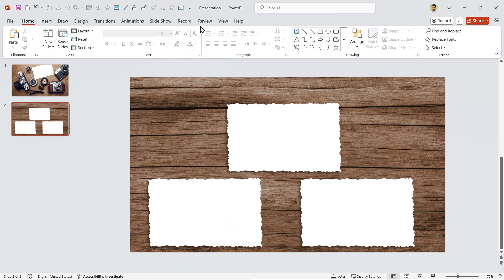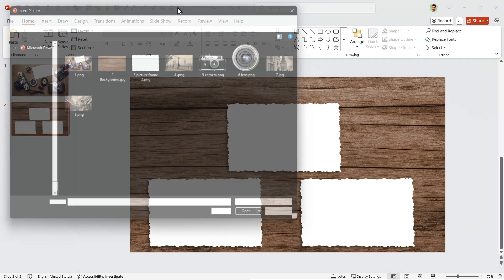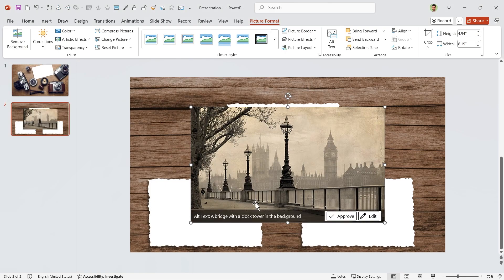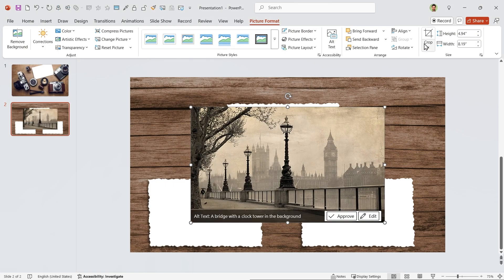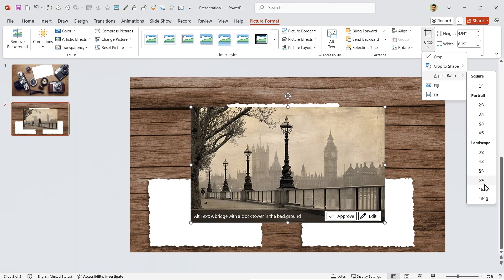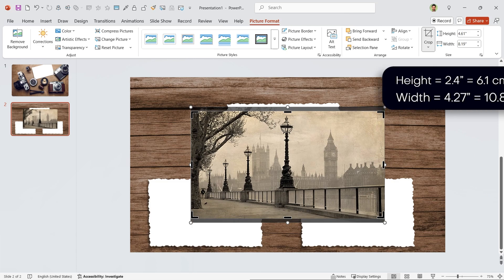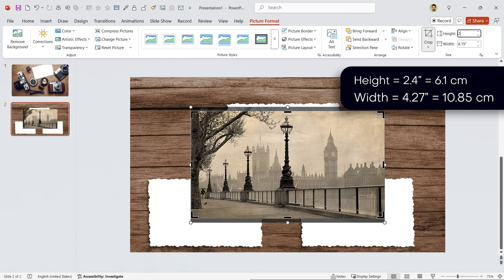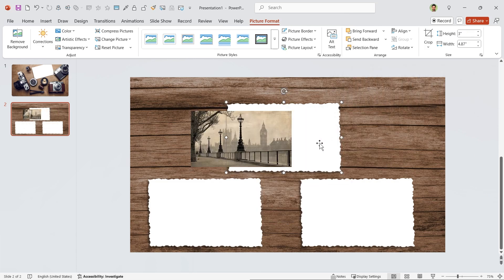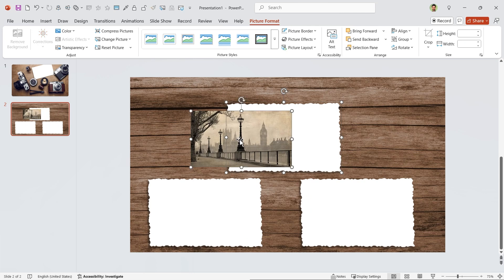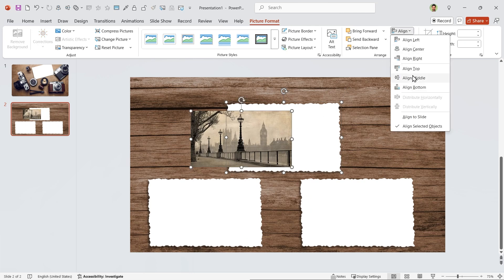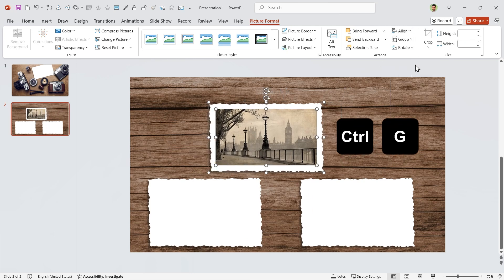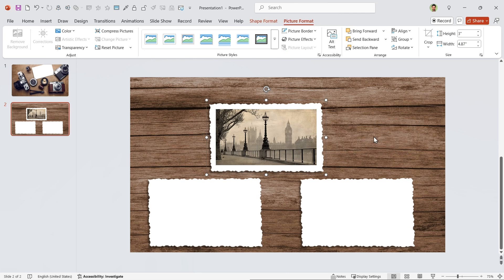Let me bring this picture to the slide. First, crop it with 16 by 9 aspect ratio and then set its height to 2.4. Select these two and align them to the middle and center, and then by pressing Ctrl+G, group them.